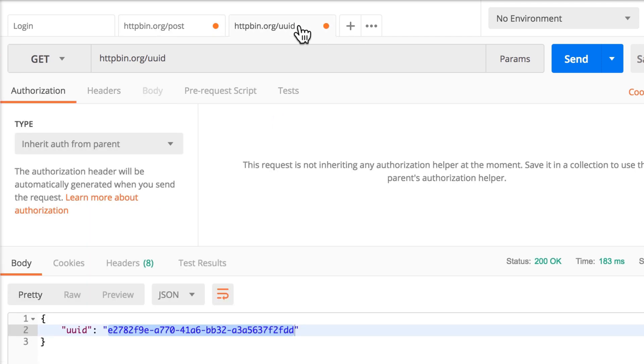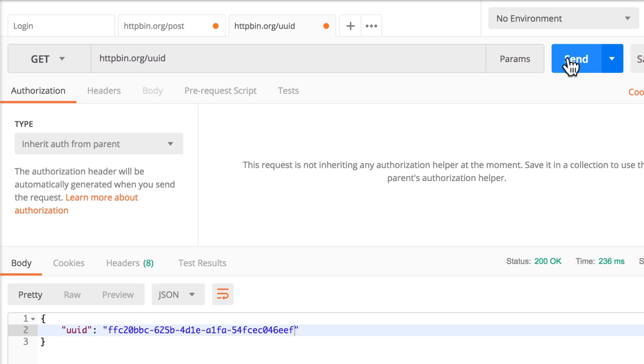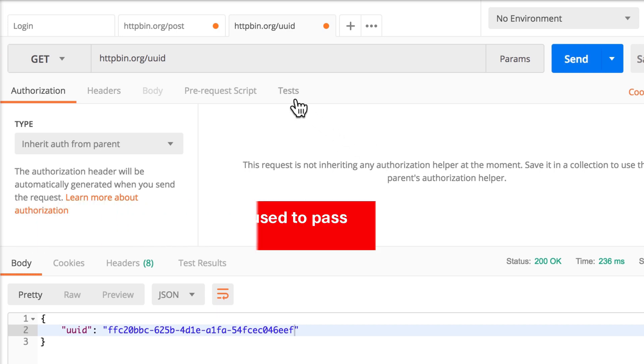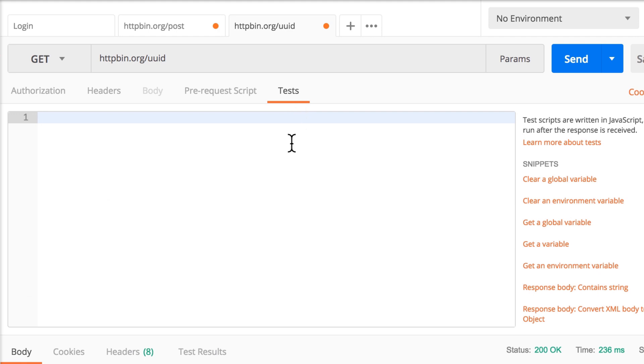So as I said, we are submitting this request and you need to find a way to save this information somehow. And the way we do that is by using variables. So let's switch to this test tab. And we're actually not writing a test, but we're just saving a variable.